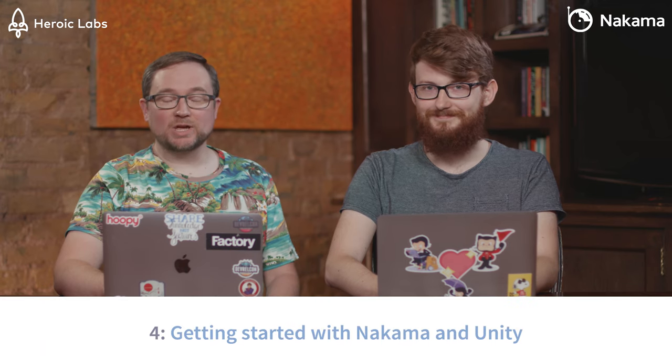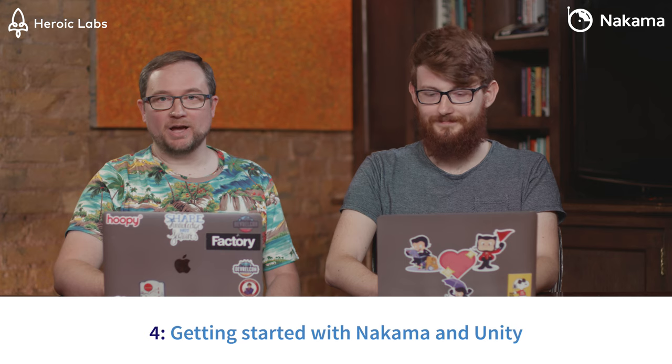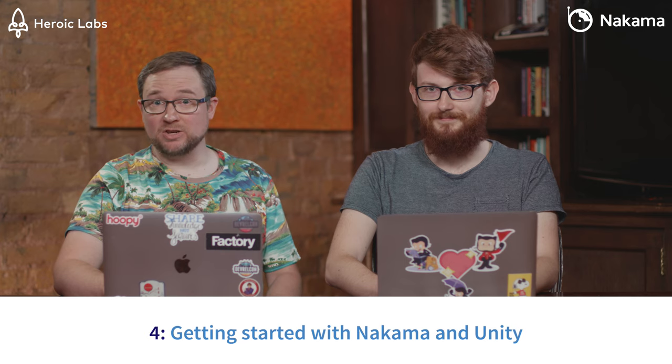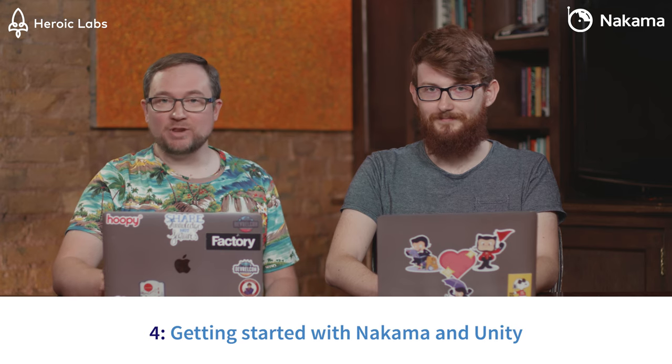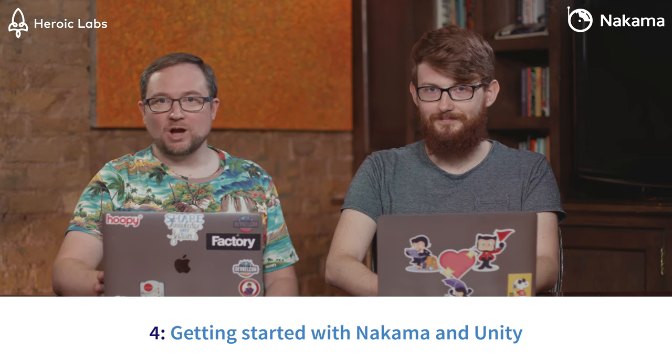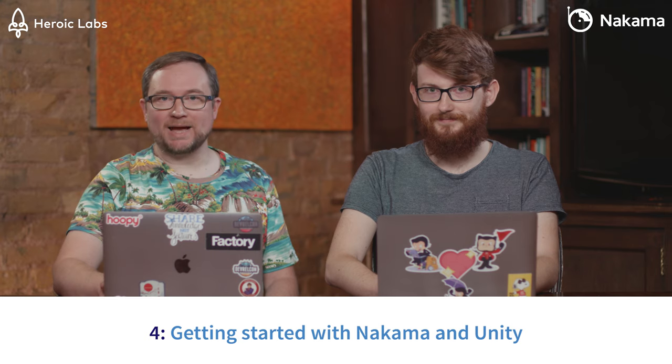Hello, I'm Matthew and I'm Joe and today we're going to be looking at Nakama and specifically Nakama with Unity. Now if you don't know, Nakama is an open-source games back-end server so you can do things like social, real-time, multiplayer and as it's open source you can run it wherever you want.